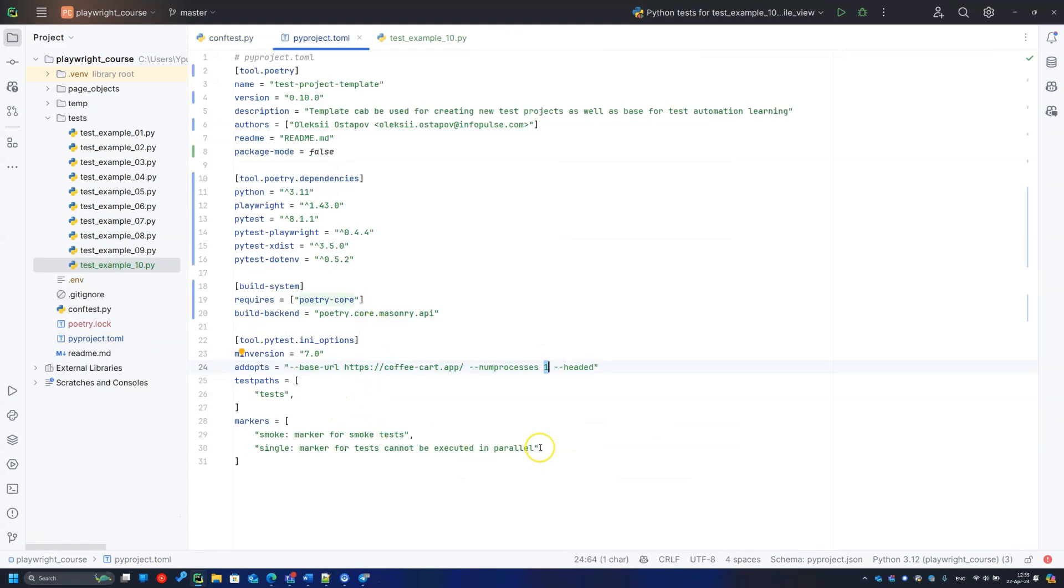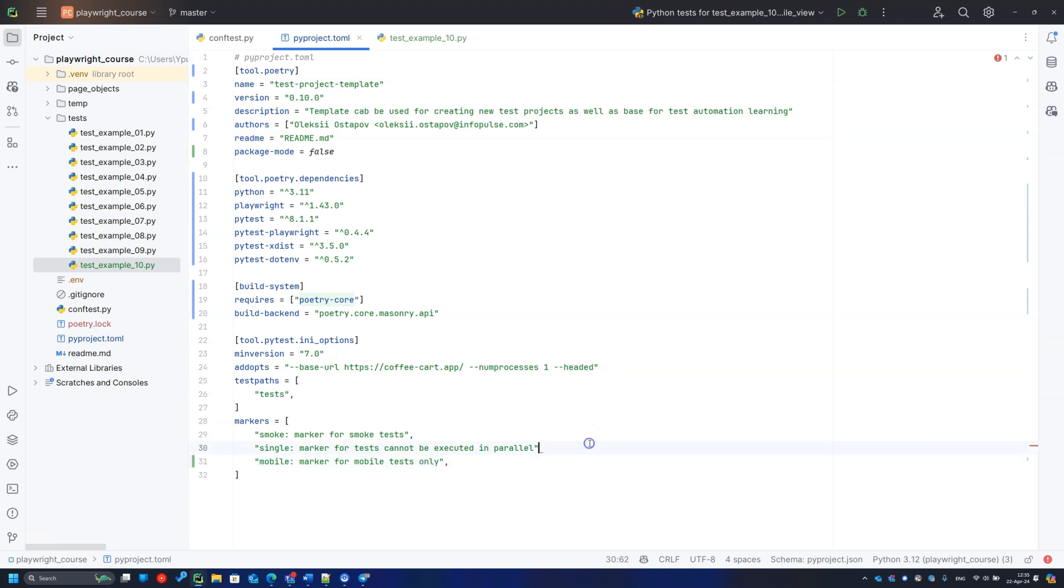To make things right, we have to describe all our markers in the project configuration. Do not hesitate to add as many markers as you need to make your test solution tangible.